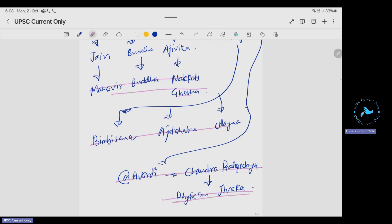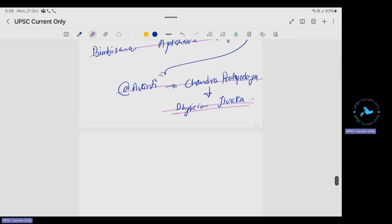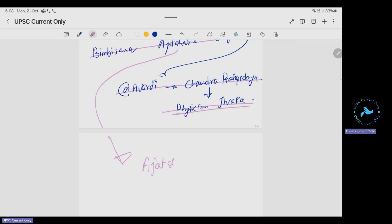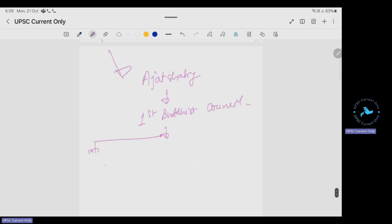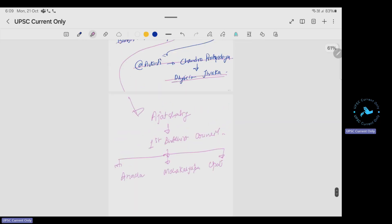For chronology questions, UPSC generally gives a difference of around 300 to 400 years, so you don't need to memorize exact dates. During Ajatashatru's period, the First Buddhist Council happened. The people associated with it were Ananda, Mahakasyapa, and Upali — all contemporaries.